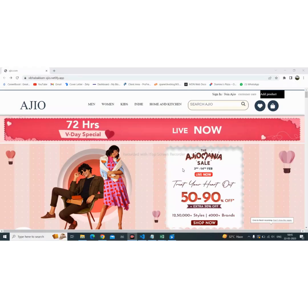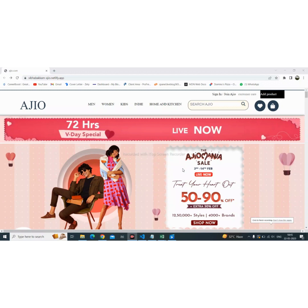During the training period, I have developed an e-commerce website clone called Azeo. Here is my project. I developed this whole project with the help of React.js.